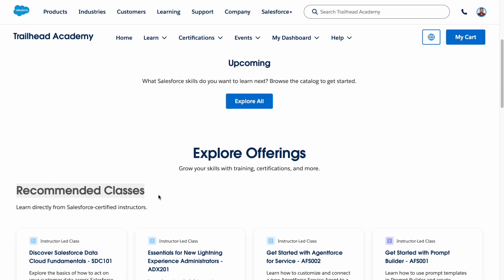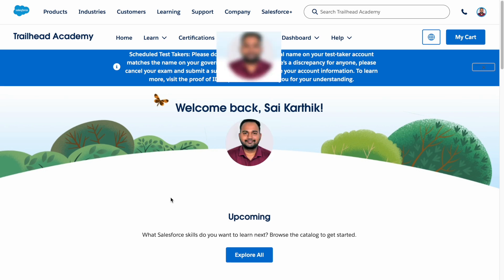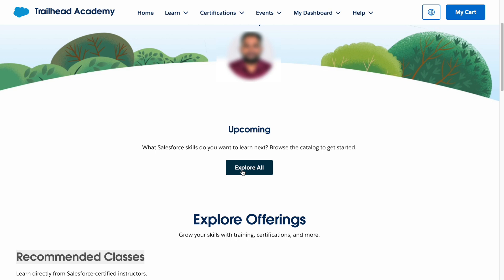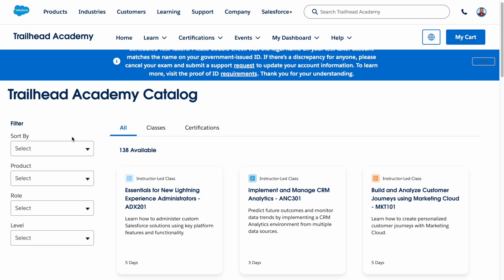It will fetch related information here. Let's explore each tab one by one — how we can register and what the process looks like. Let's click on 'Explore All' to see what we can find. Here we have classes, certifications, and filters. You can use this Trailhead Academy catalog to see which certifications you can register for and what kind of classes you can attend.